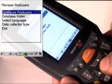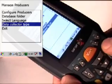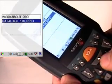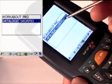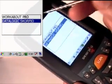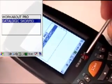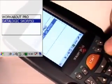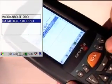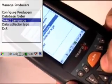You can also change the database folder and data collector type. This is a Dialogic Scorpio, so we just select that option. If this is incorrectly configured, it will hang up the equipment.